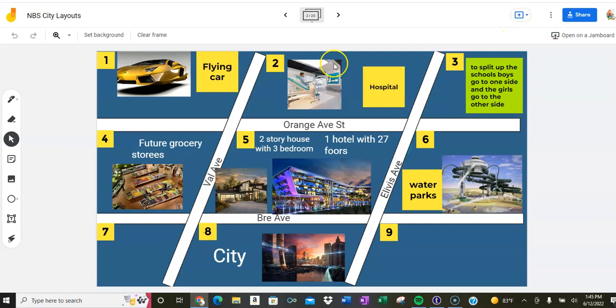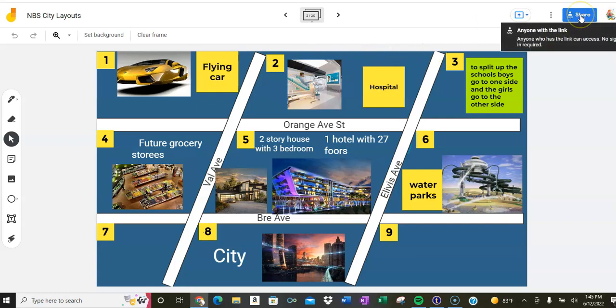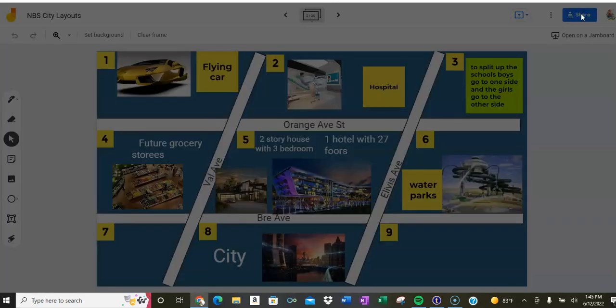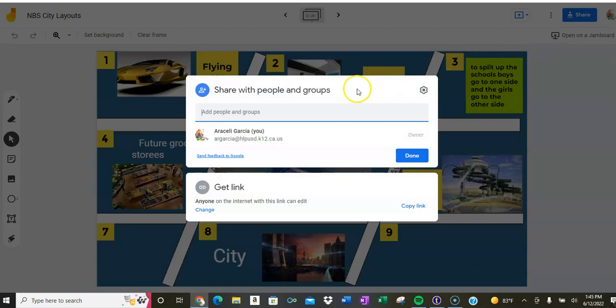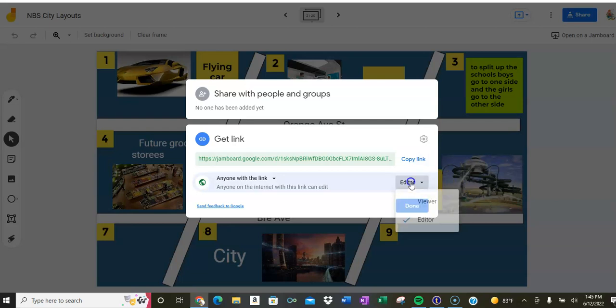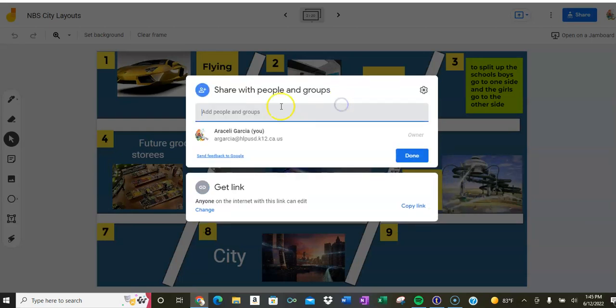Now how do I share it with others? So I go here to share and I need to get everyone's email. It has to be a school email. I need to change it to anyone with the link, and I want to make sure that they're an editor, not just a viewer. It has to be an editor.